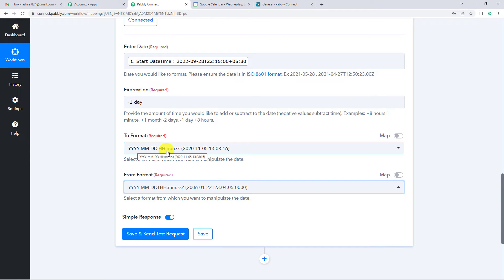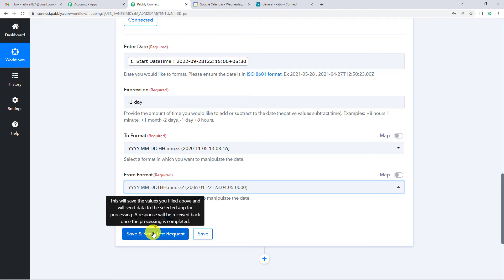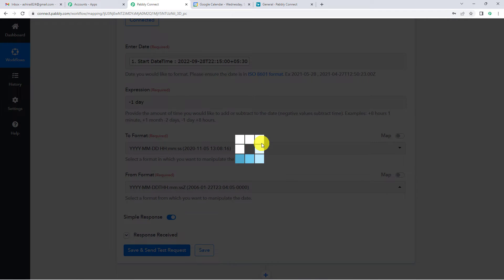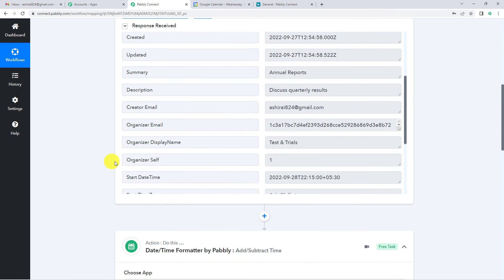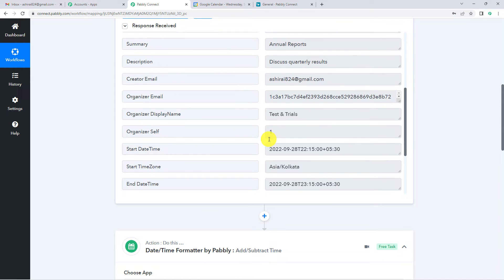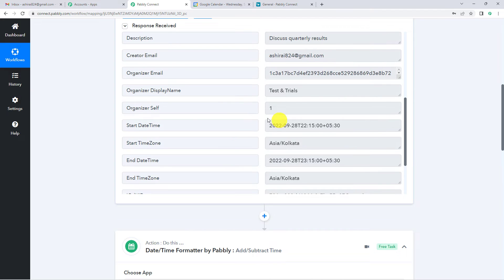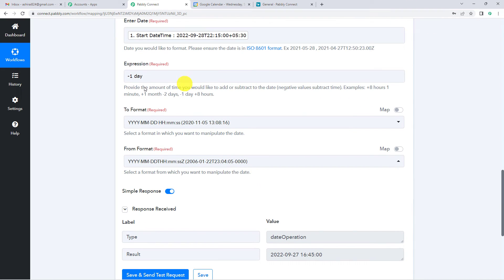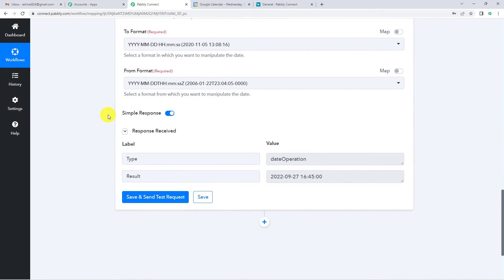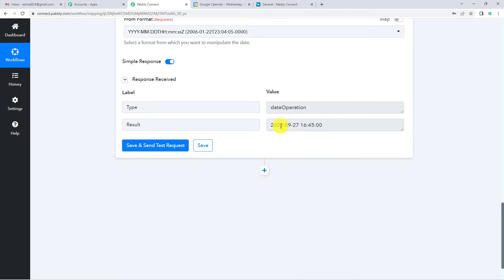I will click Save and Send Test Request, and you will see it has given the date one day before the meeting. Going back to step one, the start date was 28th September. When we subtracted one day, the result is 27th September 2022. This is the date we will be using.